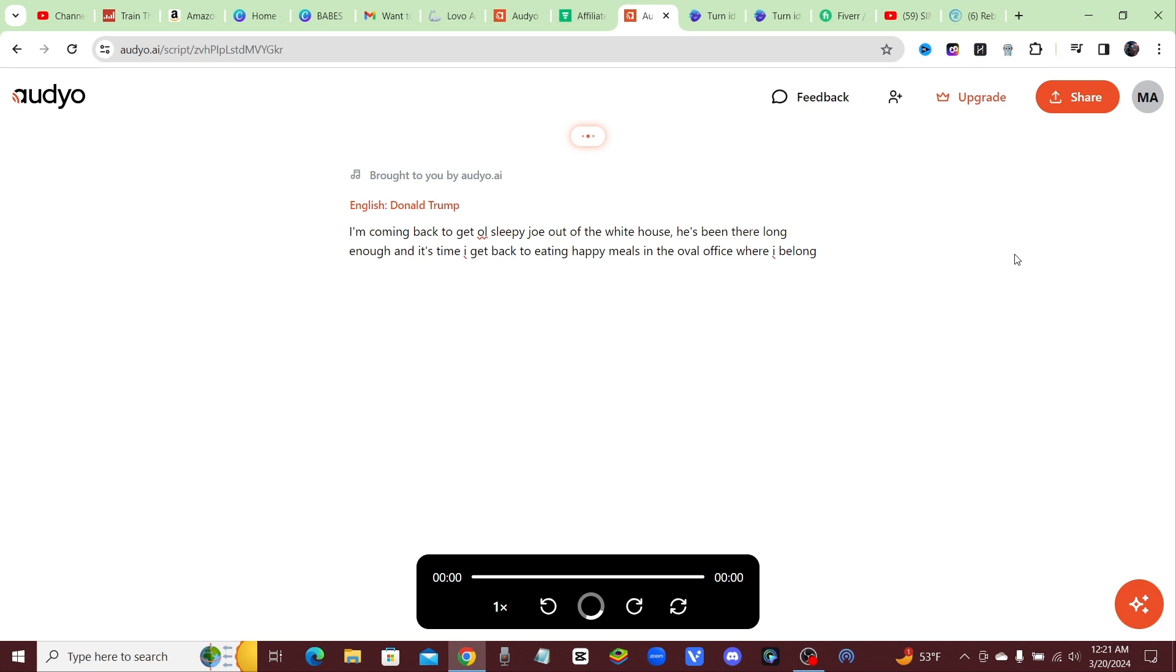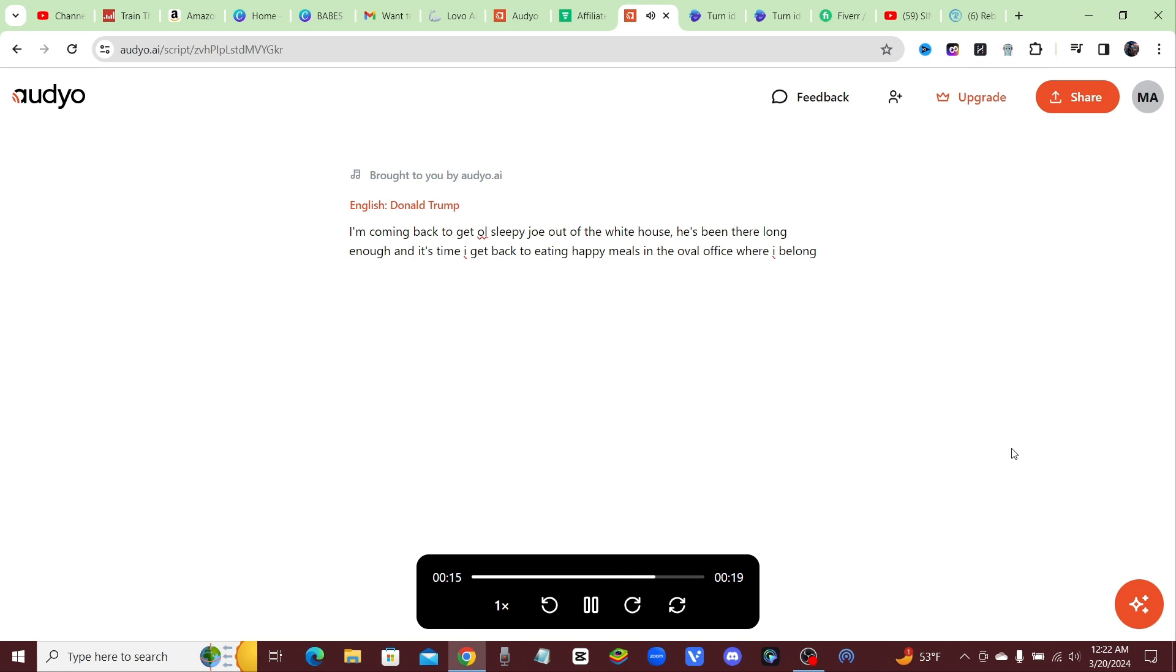Here we go, let's check it out and see how accurate it sounds. I'm coming back to get old Sleepy Joe out of the white house. He's been there long enough and it's time I get back to eating happy meals in the oval office where I belong.